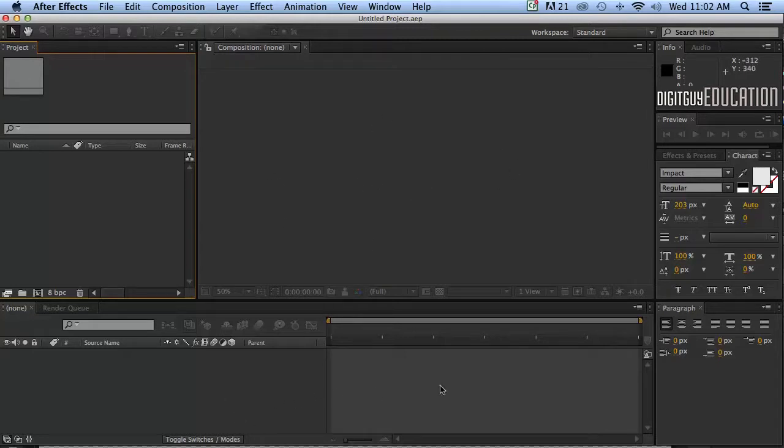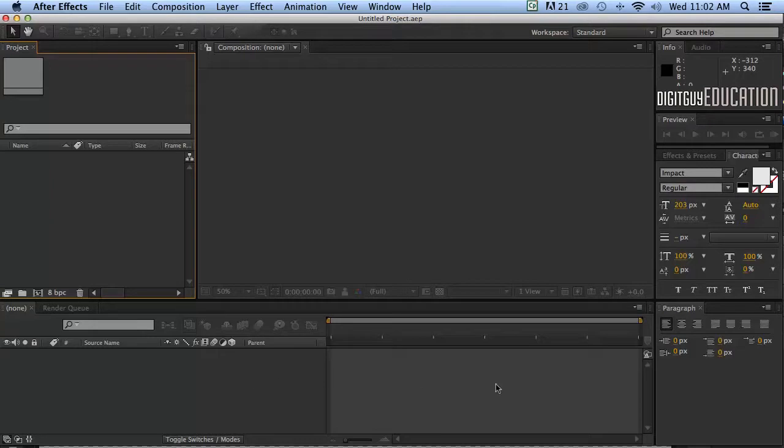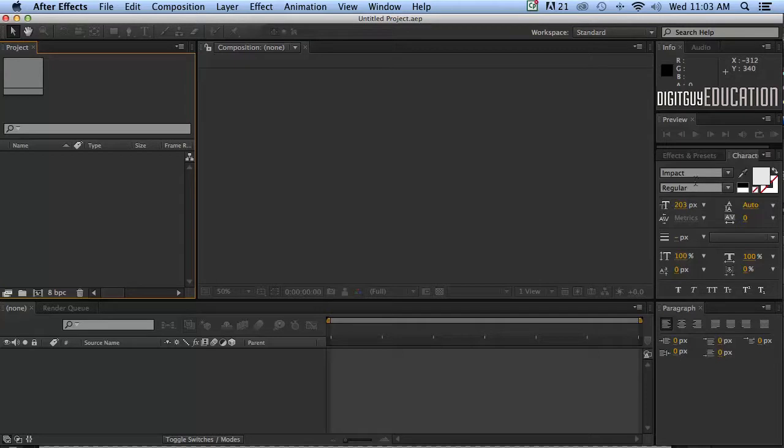Now if you're new to motion graphics this is called the timeline. This is where we do most of our manipulation over time. We make things bigger and smaller and rotate them and fade them in and out and all sorts of things. And over on the right hand side here we have a whole lot of property manipulation as you would in most Adobe applications.